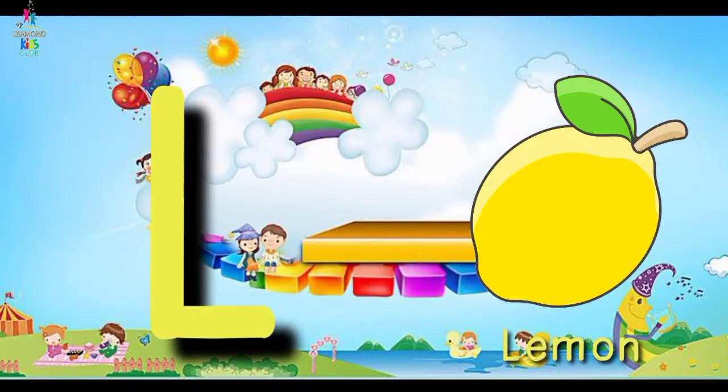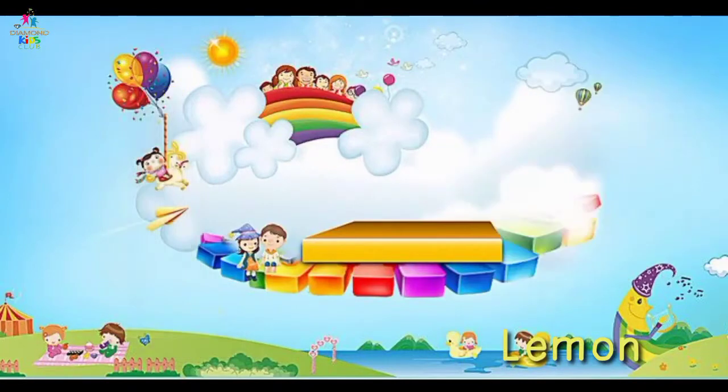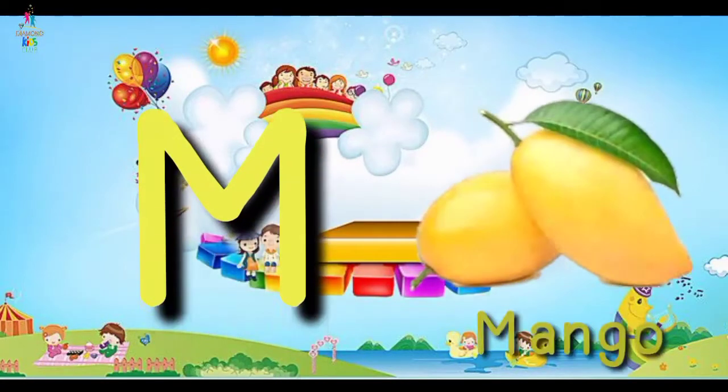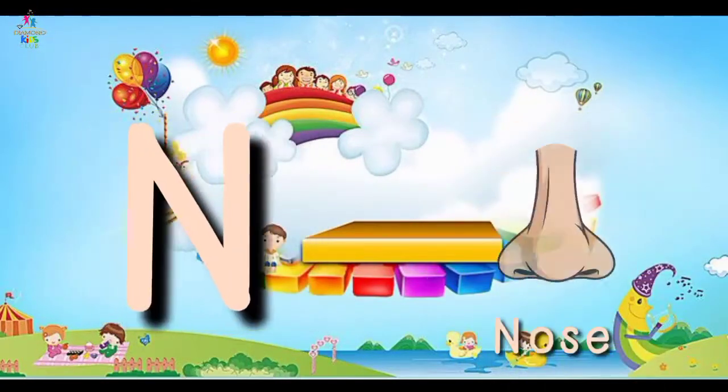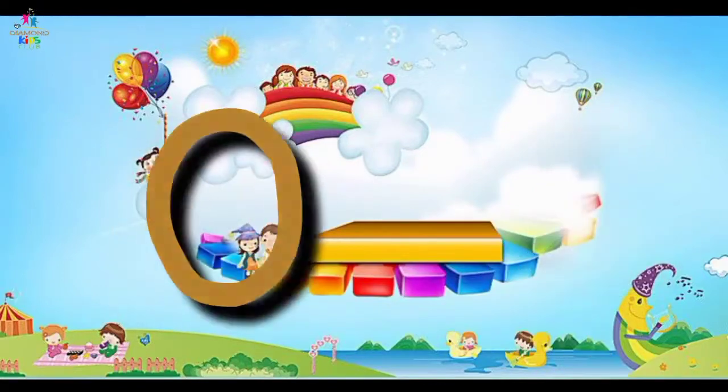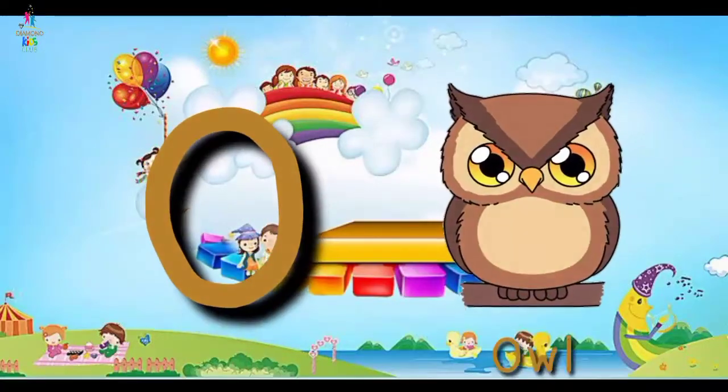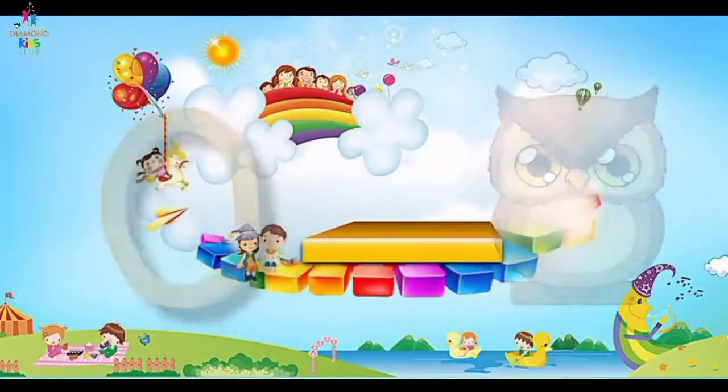L for lemon, M for mango, N for nose, O for owl.